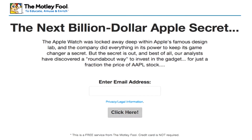Take the Motley Fool for example. While you would normally get modest recommendations like how to make an extra $400 a month passive investing, they actually use pattern interrupting for one of their newsletter signups by making a huge statement saying the next billion-dollar Apple secret is here. For this specific audience, that's a bit outside the norm — it breaks the pattern of what they'd expect from the Motley Fool and gets them interested in opting in.